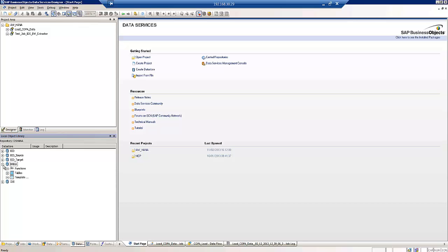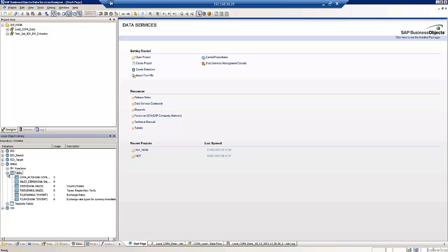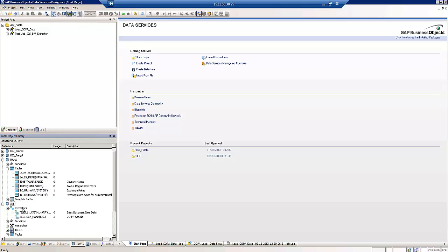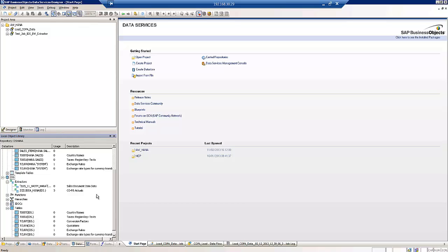In both cases we've already brought through into the Data Services Designer the extract structure and the target structure. So the target structure is the sales items table that we're going to be loading, and in terms of the source or the extract structure we're going to be using a logistics data source or logistics extractor to load the data.